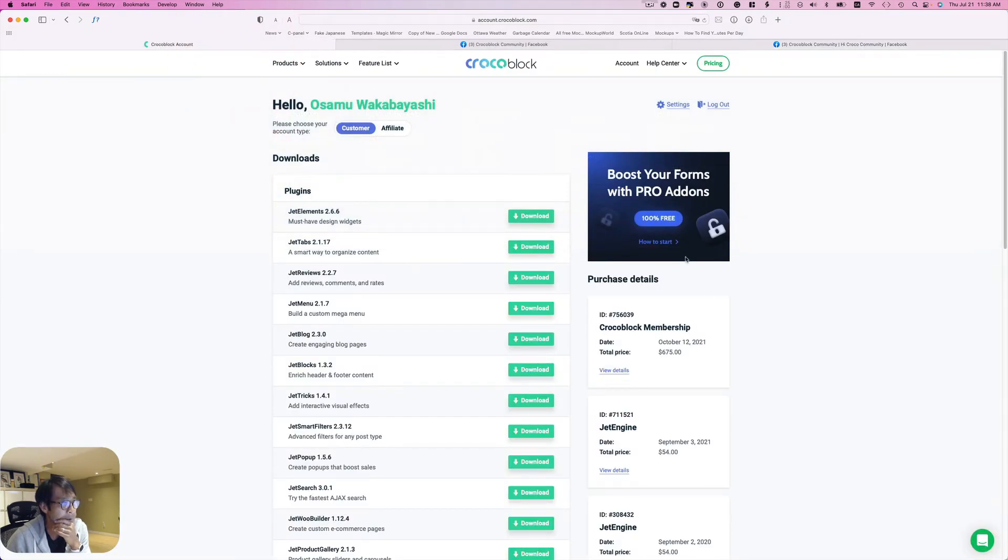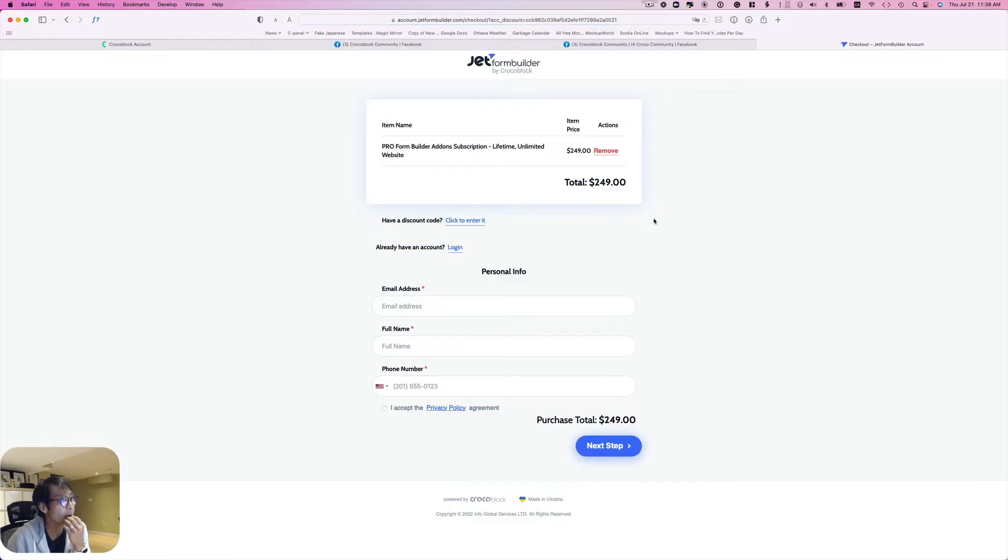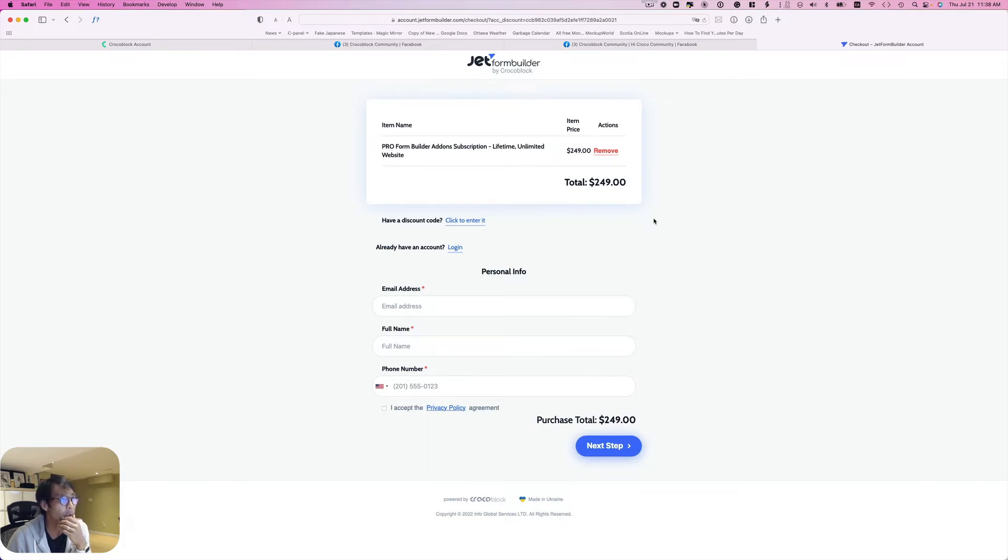Here it's 100% free, so you click that. This is again confusing too - you see $249. I see lots of people are getting confused, so what I did was...